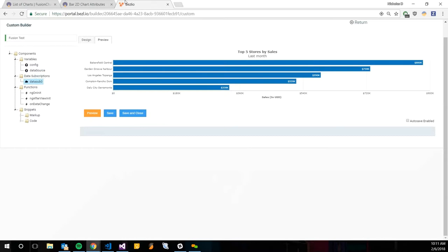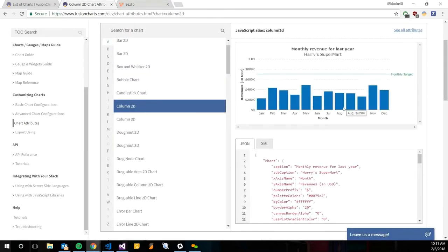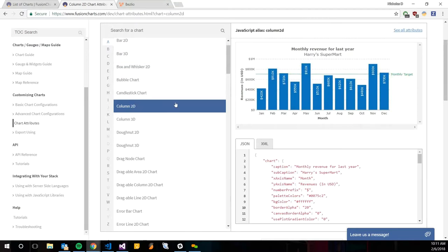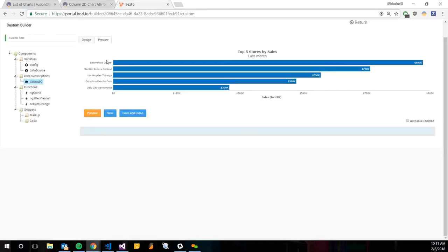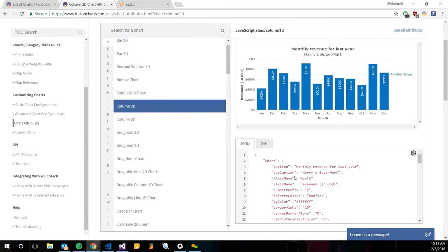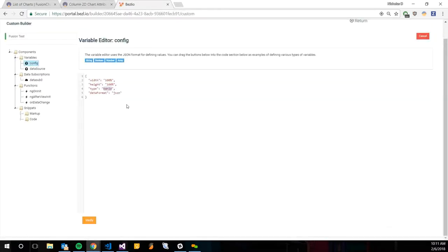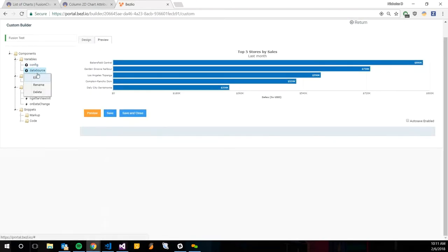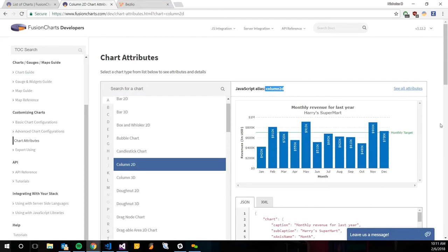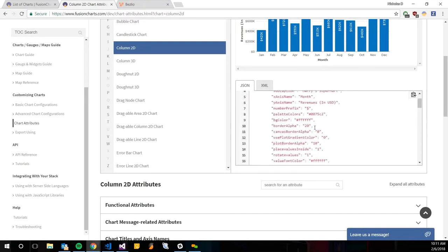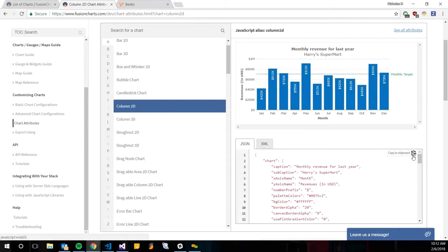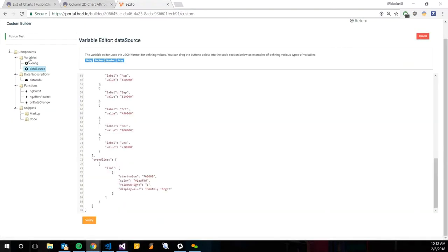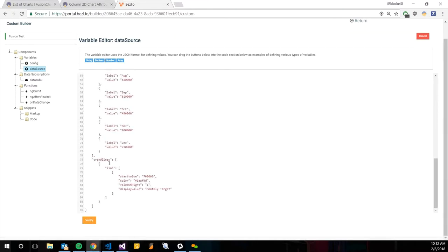The next step here would be to change the bar chart to a column chart. It's going to be the same process. We're going to go into our config and instead of a bar 2D, I think we're just going to use column 2D here. I'm going to verify that. Just to kind of get it how they want to see it, we're just going to copy this JSON as well, paste it in our data source. As you can kind of see down here, it does have a trend line. I'm just going to remove that trend line for the time being.